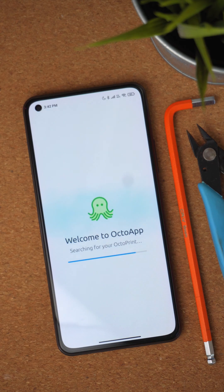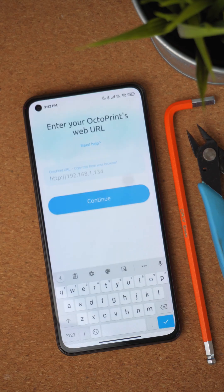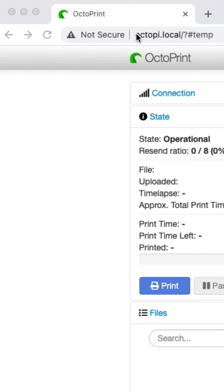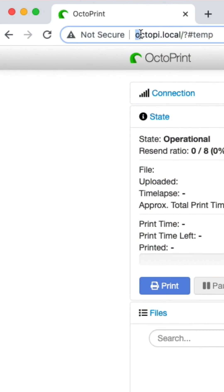If nothing is found, OctoApp will prompt you to enter the web URL of your OctoPrint instance. You can directly copy this from your browser.